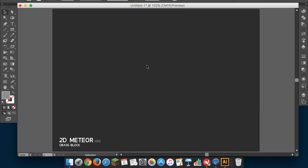Hey guys, it's grassblock here and welcome to a new art video. Today I'm teaching you guys how to make H2O, or you can call it anything you want, like a 2D meteor design for people that have Adobe Illustrator. Okay, now let's get started.